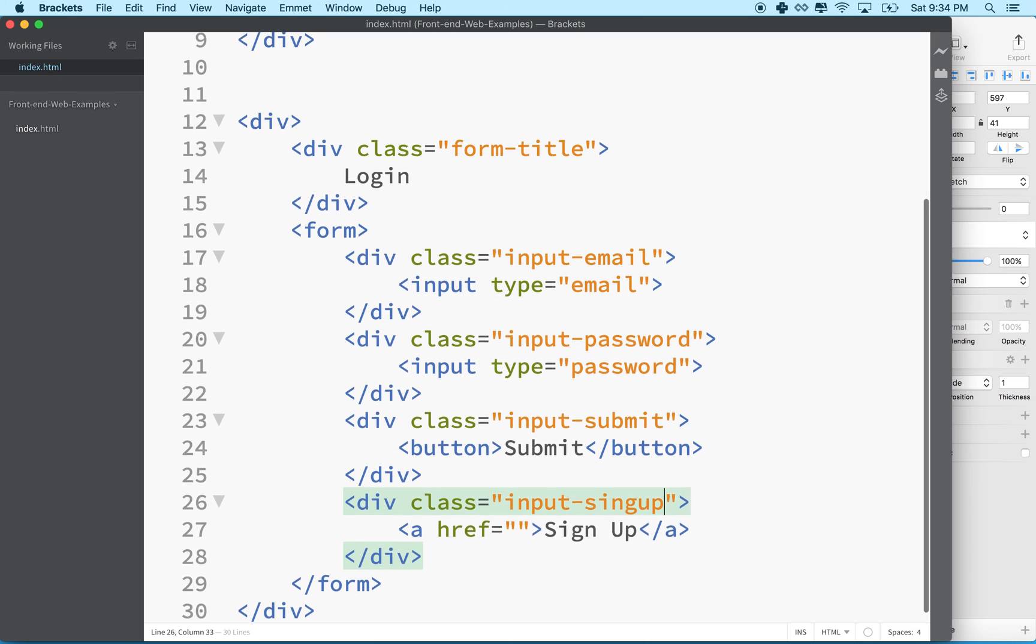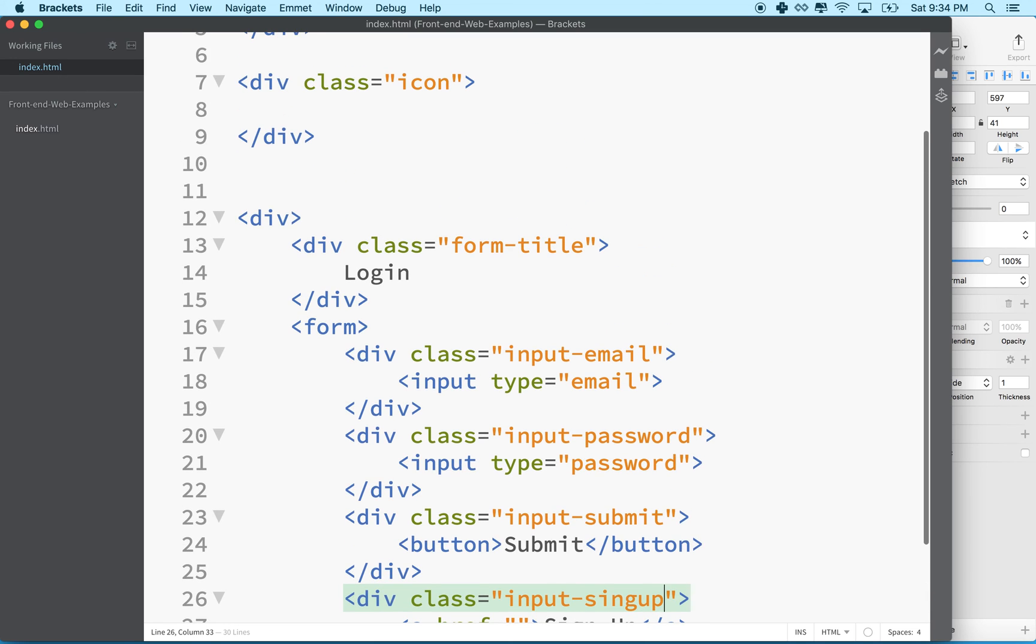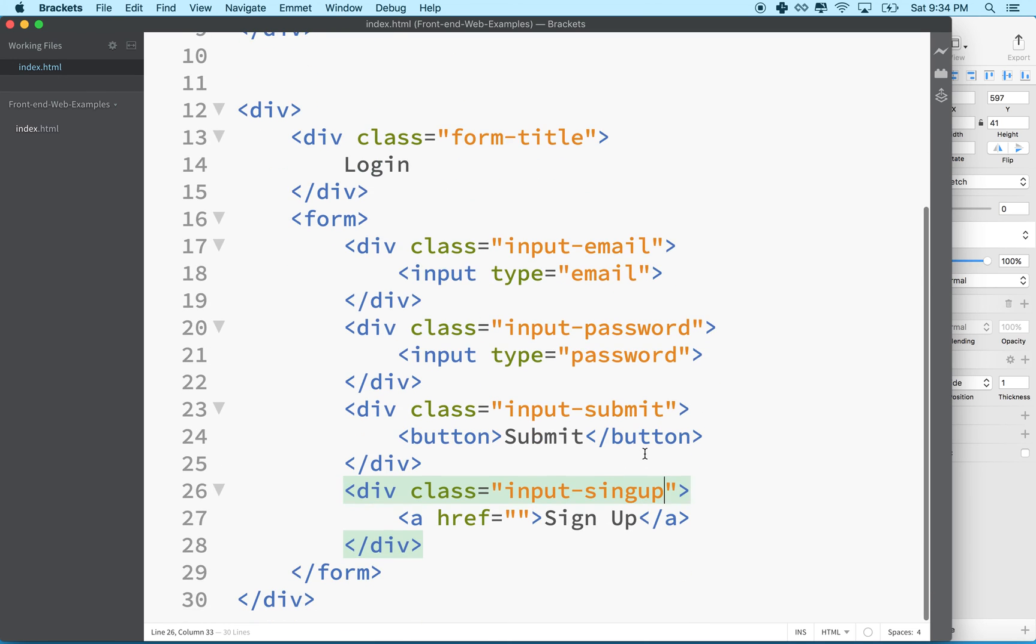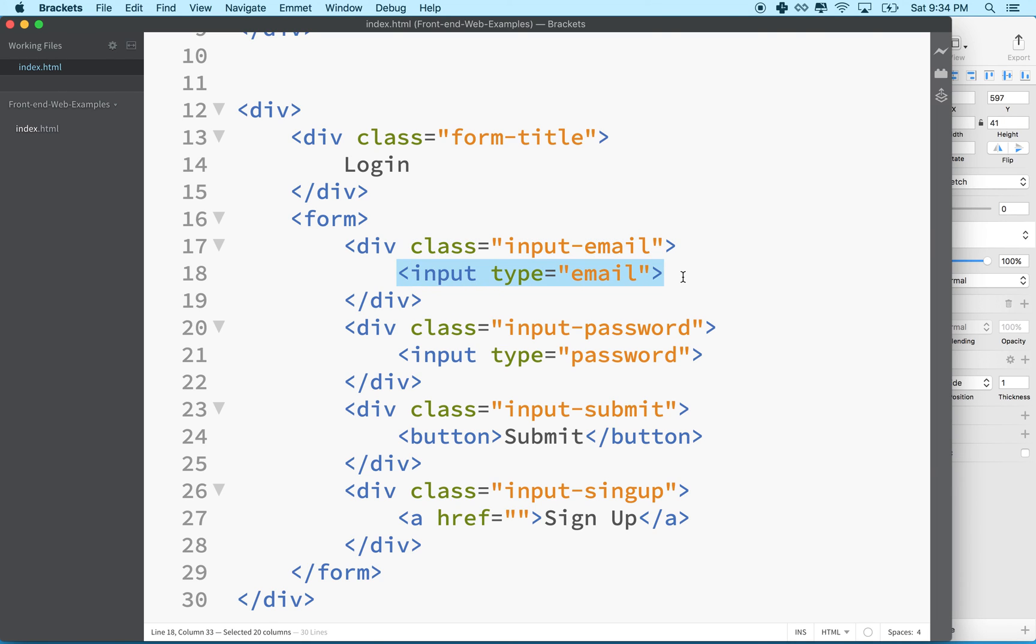Now we've got a bunch of class names on there and we can use these class names to target styles to these elements. There's a few more details we can add but maybe we'll just stop here and that way we could just focus on the styles in the next video. Okay, so thanks for watching.